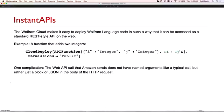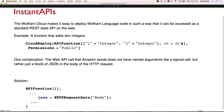Now there's one complication: the API call that Amazon sends doesn't have named arguments like a typical call — it doesn't have 'input=blah' in the URL or POST body. It just has a block of JSON. So how do I get that block of JSON out of the HTTP request? There's a function called HTTPRequestData. If you put this inside your API function, you can get various aspects of the HTTP request — the headers, or in this case, the body. So if you just need to get the entire body of the POST request as a single string, you can say HTTPRequestData of 'Body'. These API functions get the JSON by calling HTTPRequestData of body.